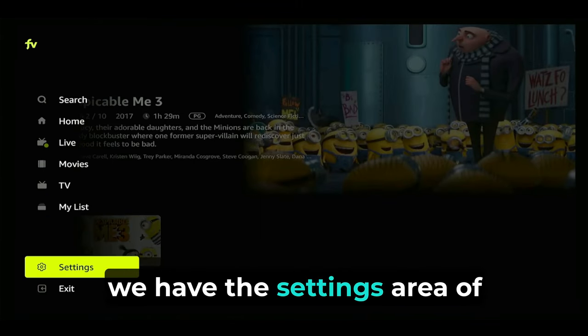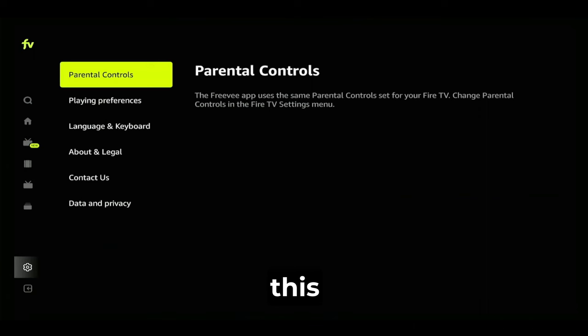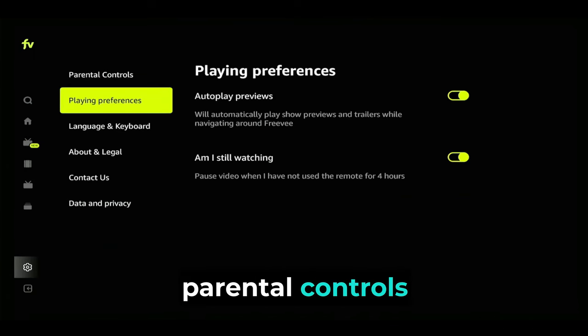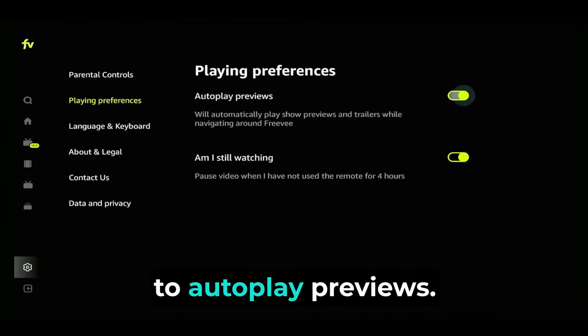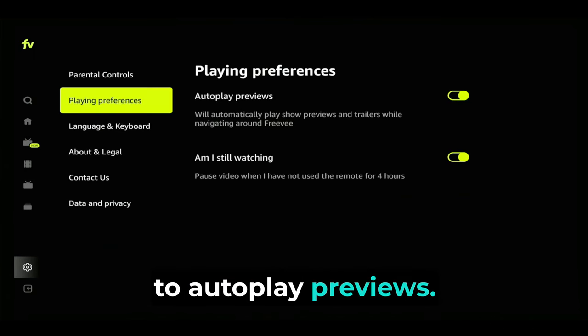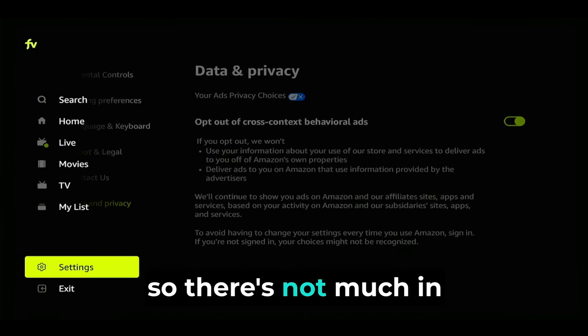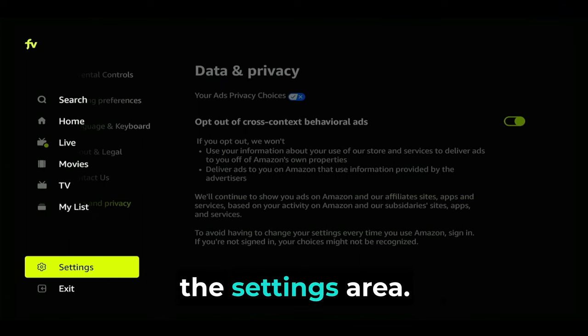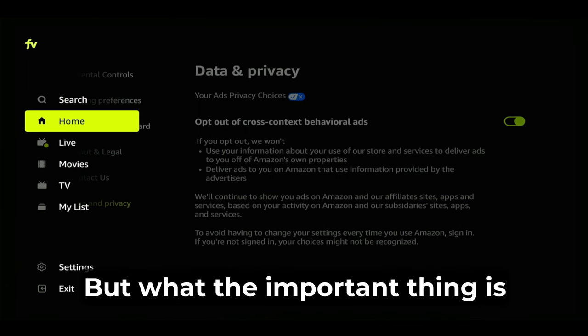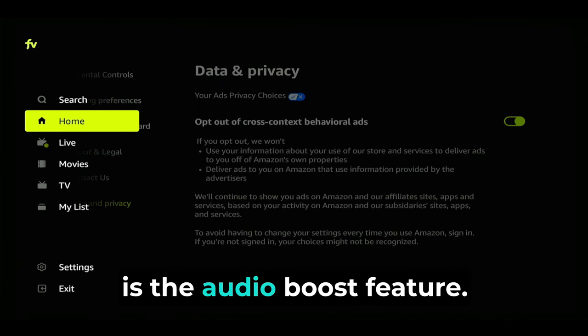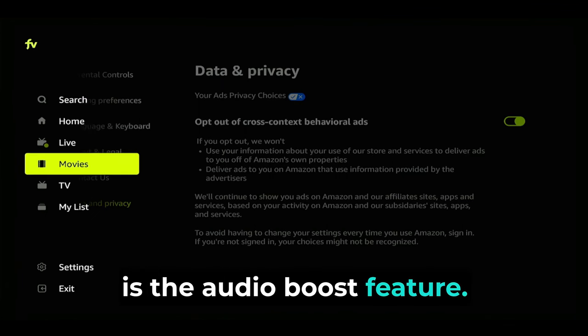We also have the settings area of this app, including parental controls and playing preferences to autoplay previews. There's not much in the settings area, but the important thing is the audio boost feature.